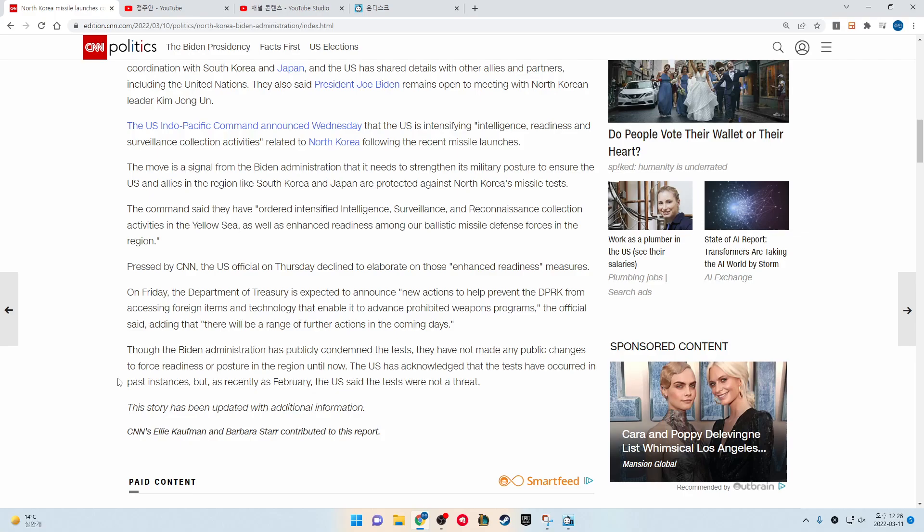This story has been updated with additional information. CNN's Ellie Kaufman and Barbara Starr contributed to this report.